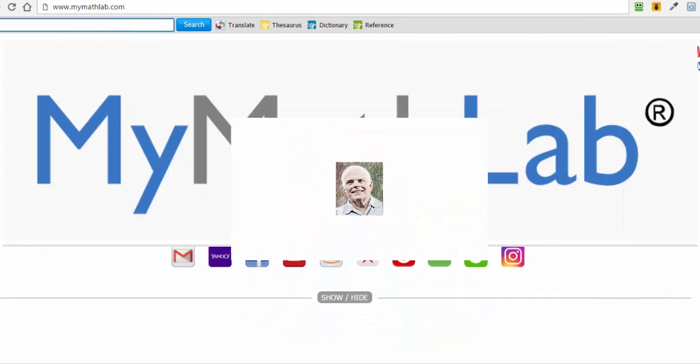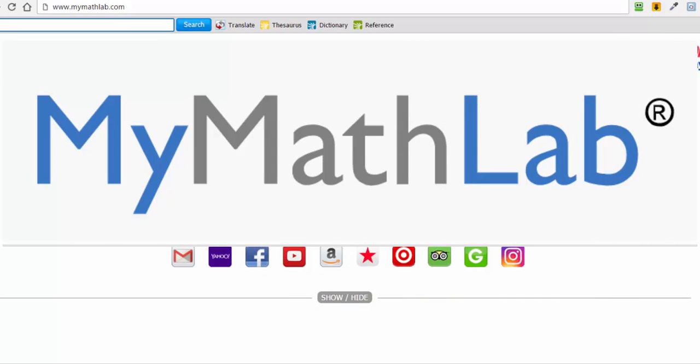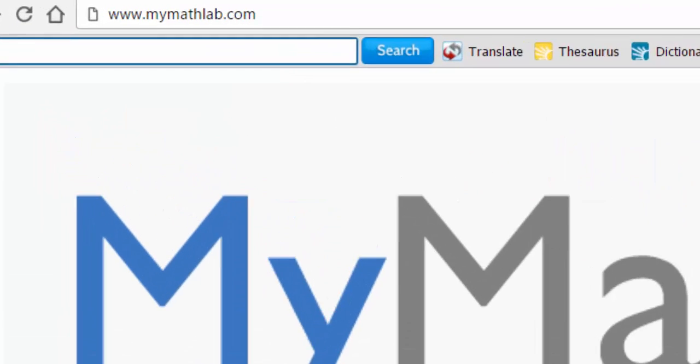Hello, my name is Dr. Rob Knight, and I would like to welcome you to this course. In this course, we'll be using MyMathLab, which is a learning management system available from Pearson Education.